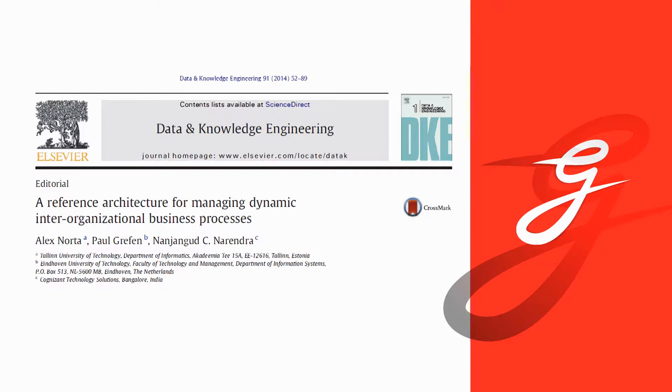One is Professor Paul Greven, also from Eindhoven, who was my former supervisor. And then Nanshangut Narendra from India, from Cognizant Technology.